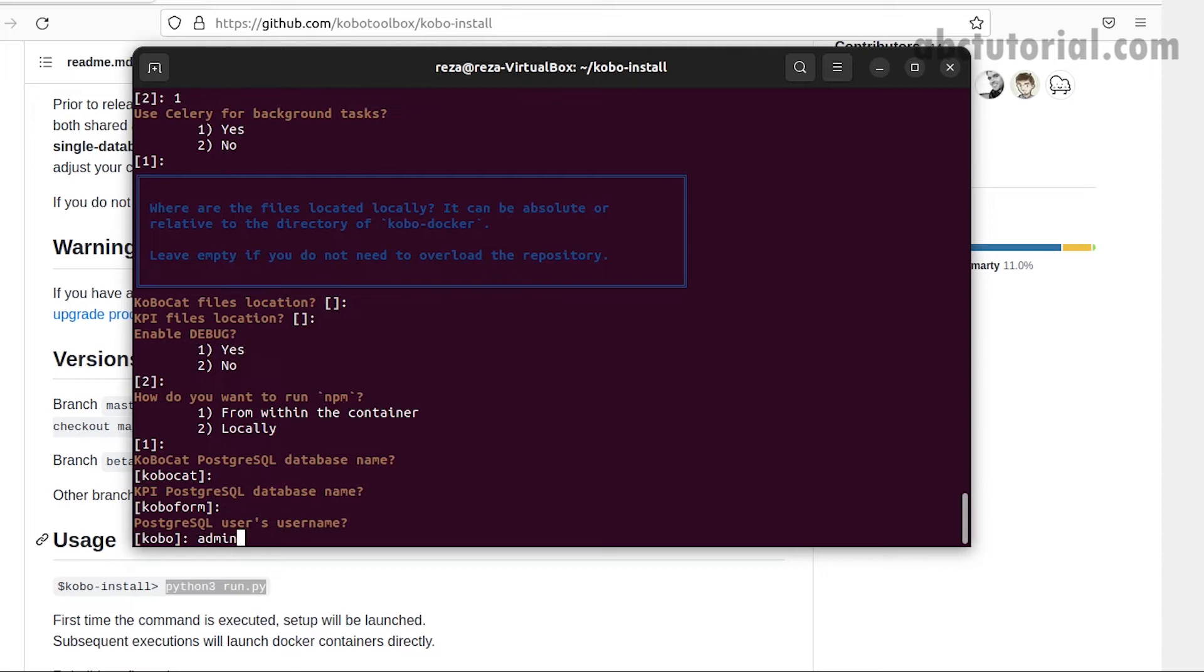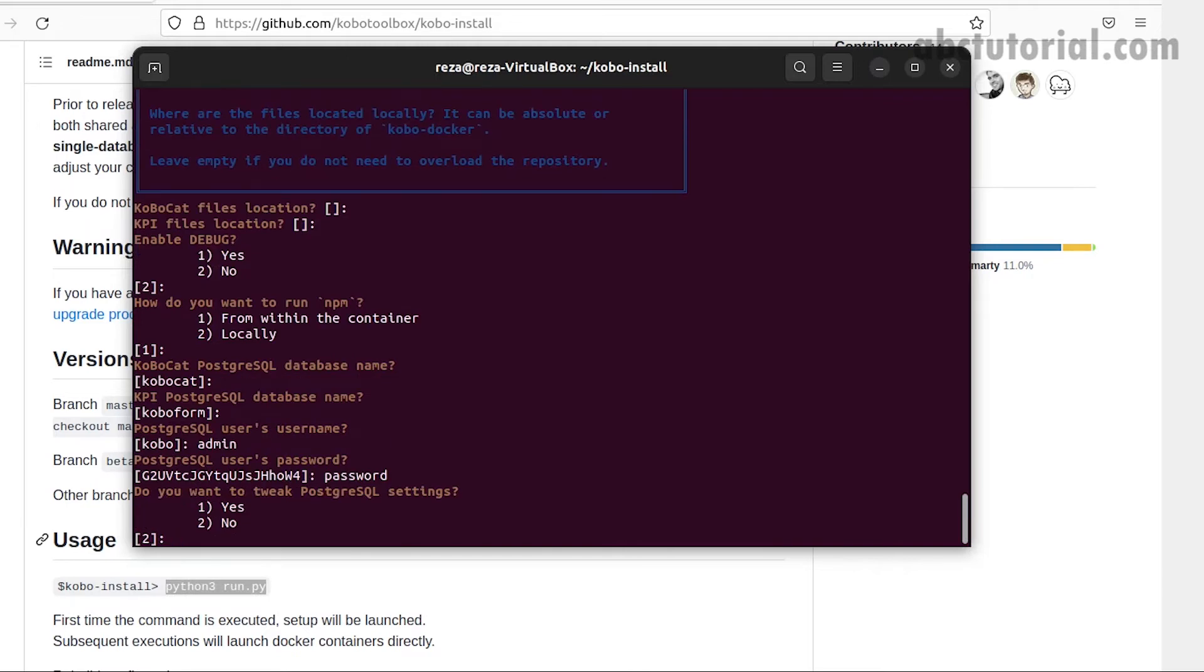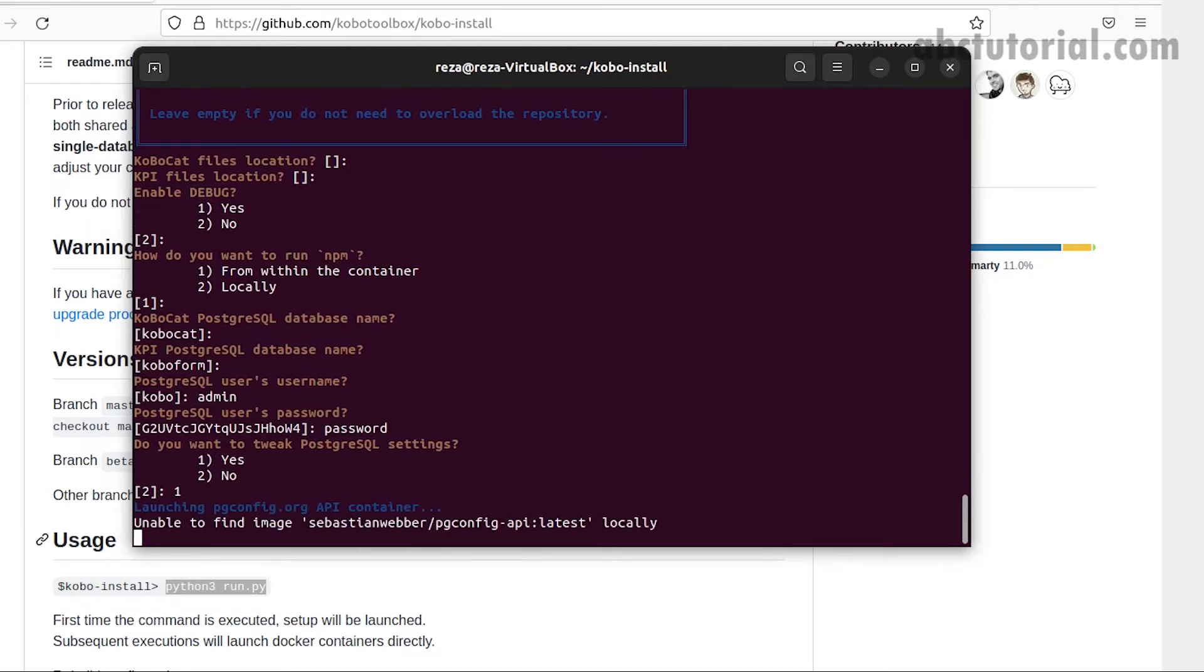I will never change any database name, only the user and password. You can use admin as a user and password as the password. Do you want to tweak PostgreSQL settings? Yes. This is the step where we got the error, but now it's not giving an error because we already gave permission to the directory.